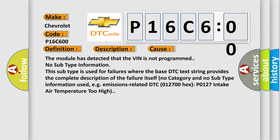The module has detected that the VIN is not programmed. No subtype information. This subtype is used for failures where the base DTC text string provides the complete description of the failure itself. No category and no subtype information used. E.g. emissions-related DTC 012700.